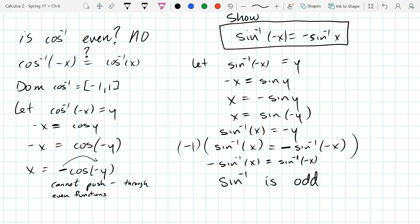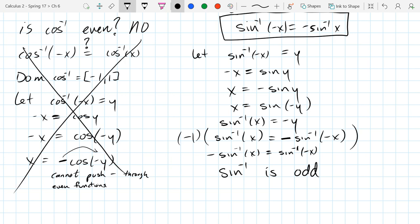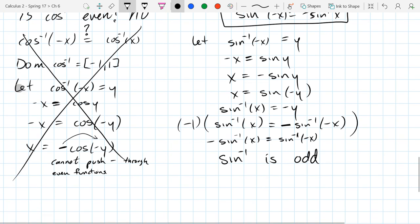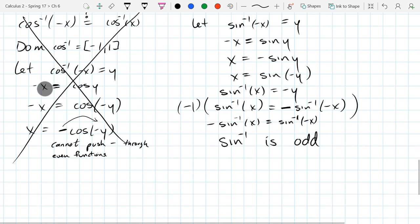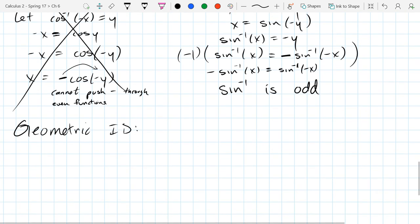We're going to keep going with more identities - these are the geometric ones now. We'll cross all that stuff out. It's not wrong, it's just not useful. These are going to be geometric identities, and we'll draw a circle here.